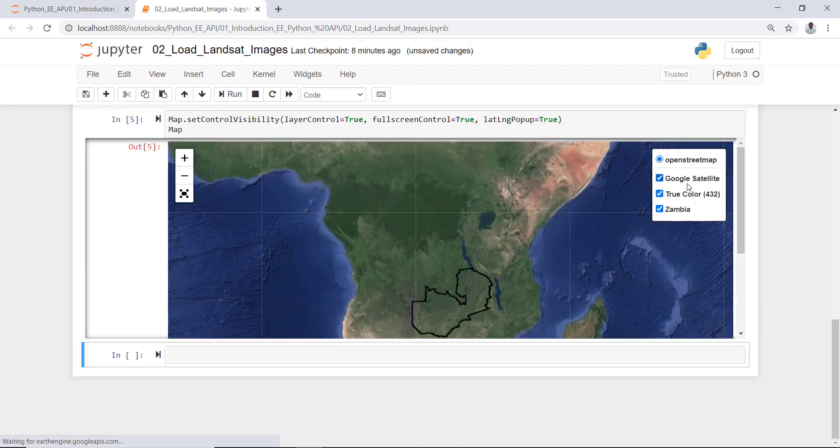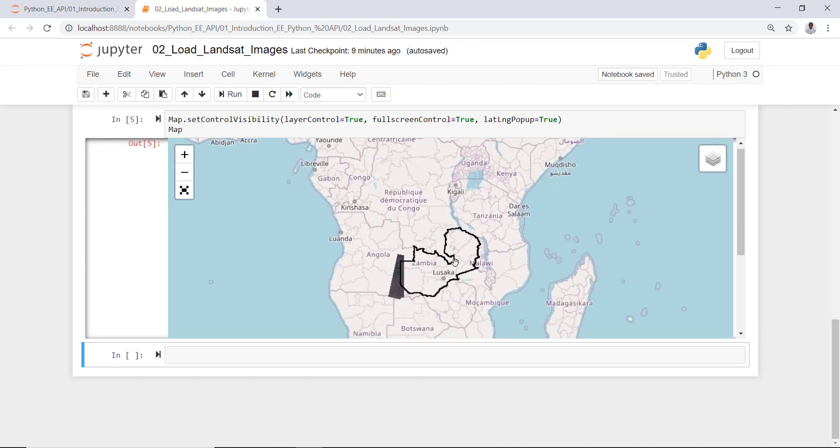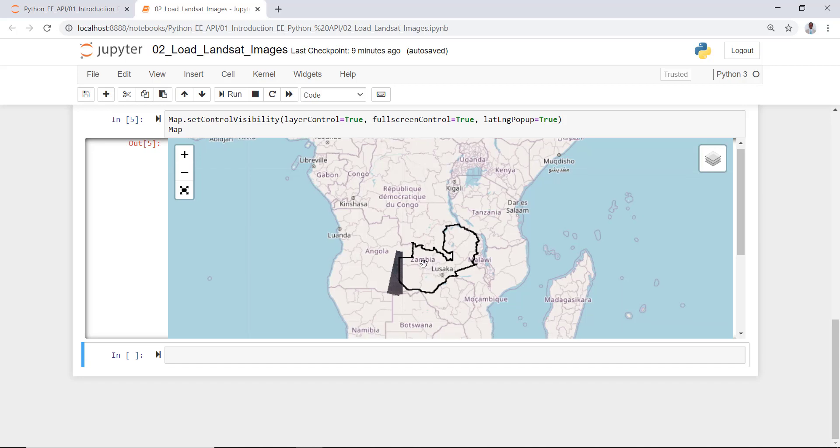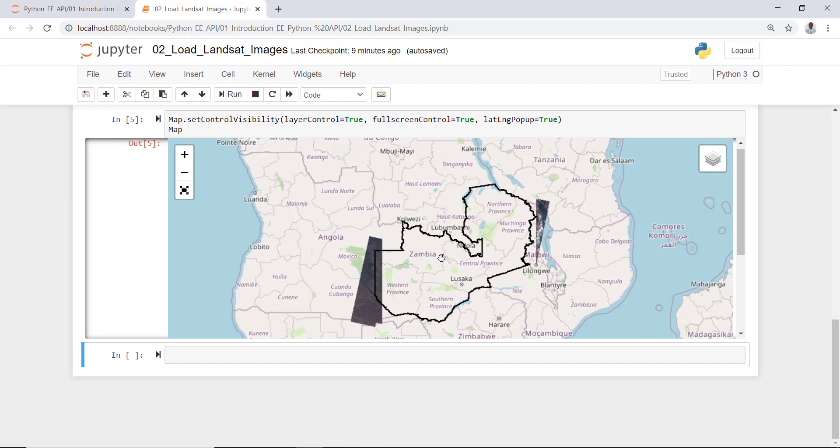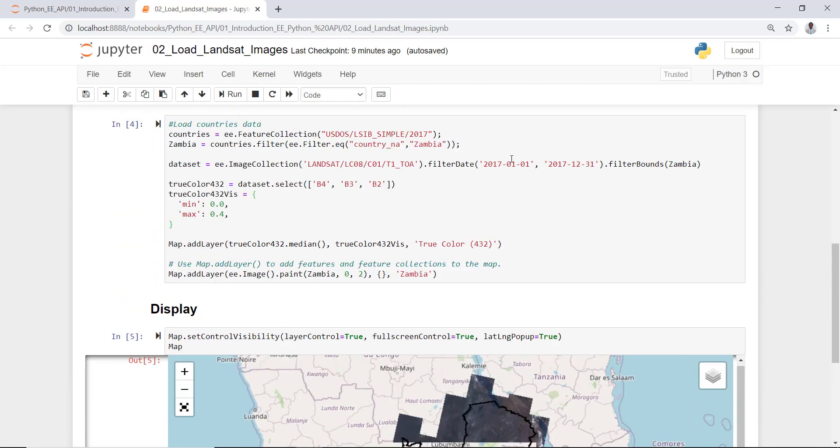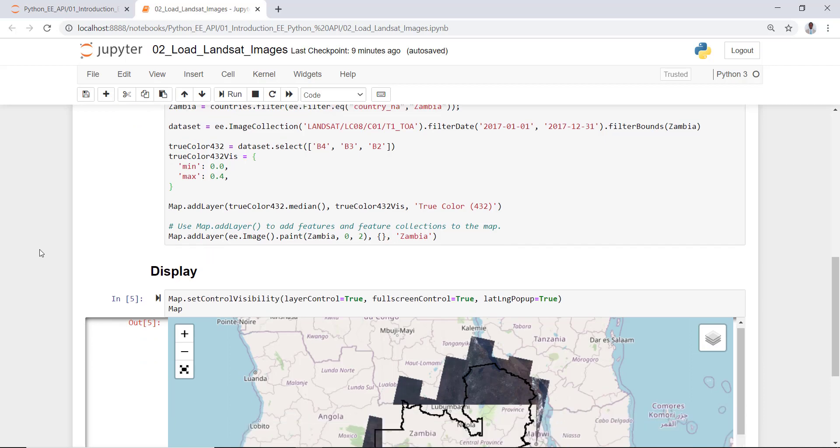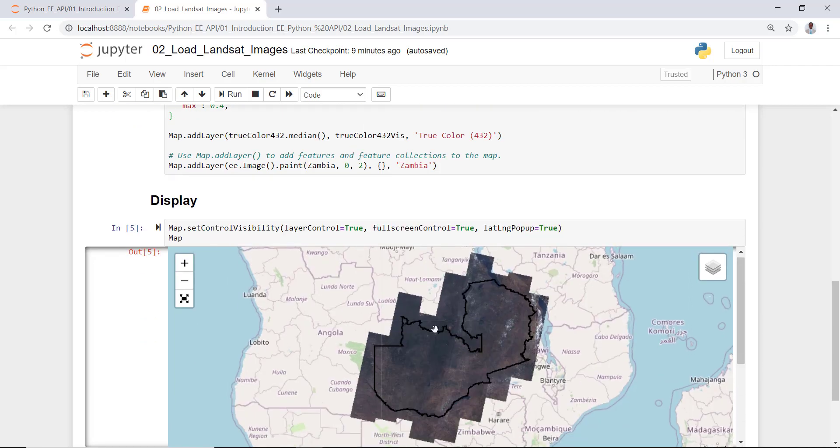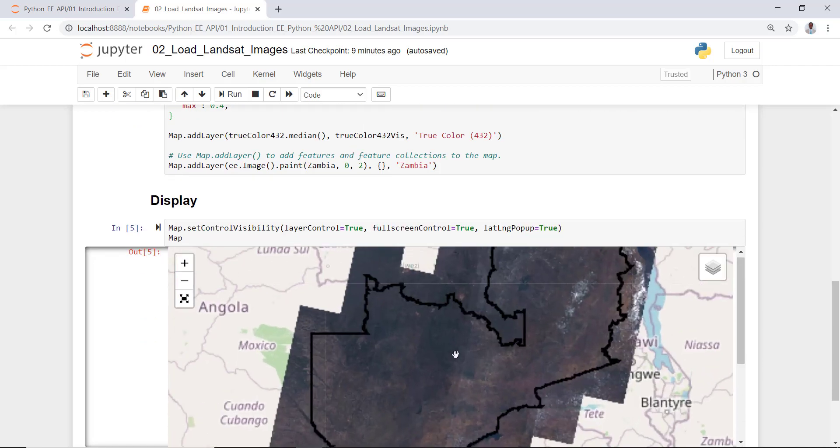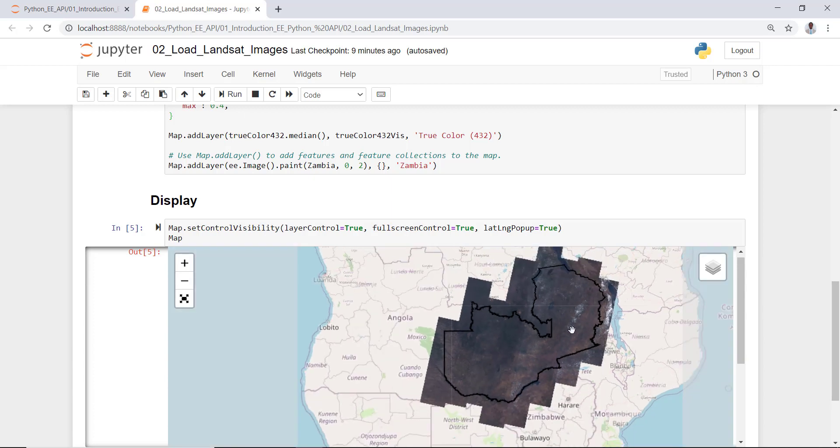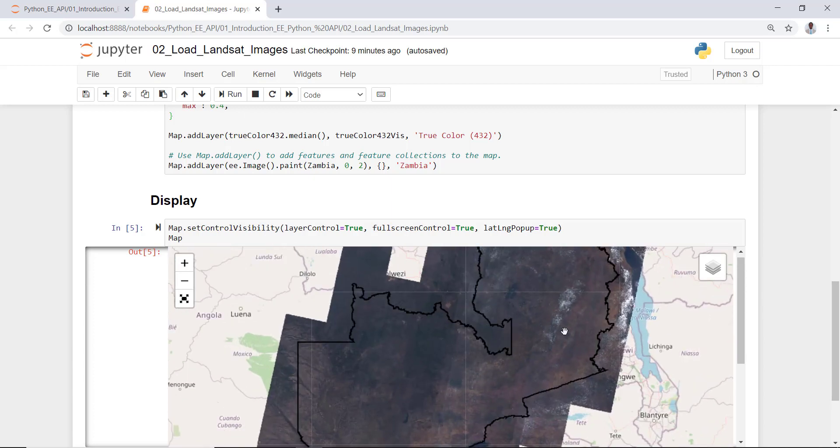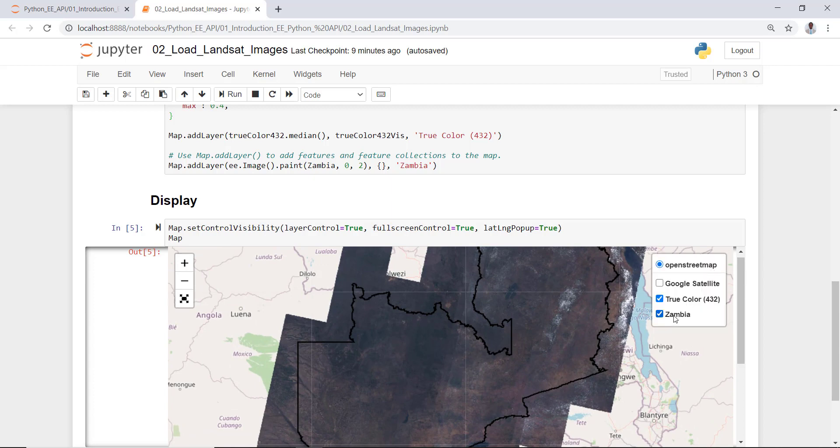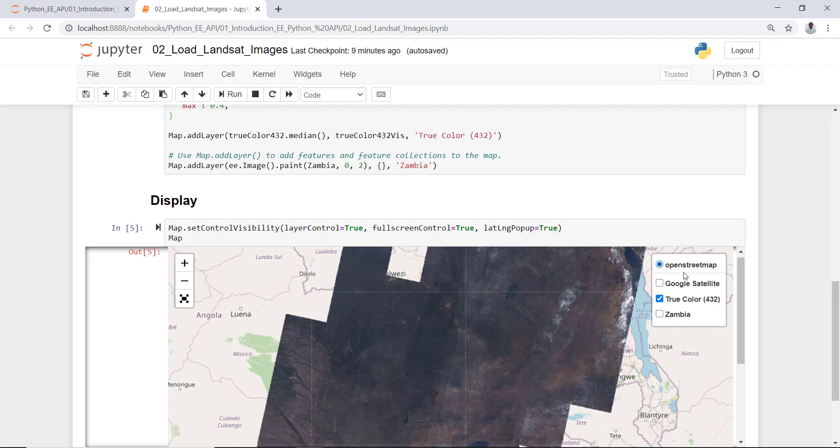Excellent! So instead of the satellite image background, I'll use the OpenStreetMap as part of the folium package to display my Landsat data over Zambia. As I mentioned, this is data for 2017. It's a true color composite, so I'm kind of mosaicing data for the entire 2017 over Zambia. So this is the Zambia boundary and this is my Landsat scenes mosaicked for the entire year.